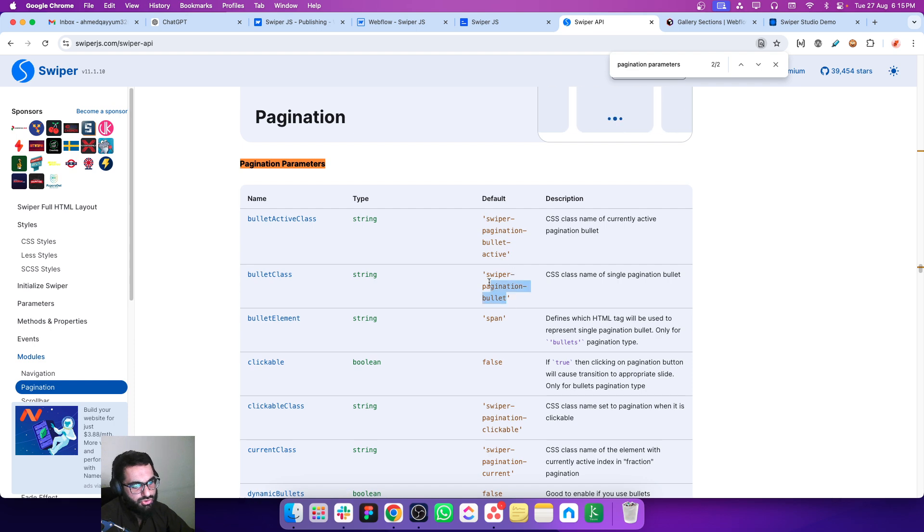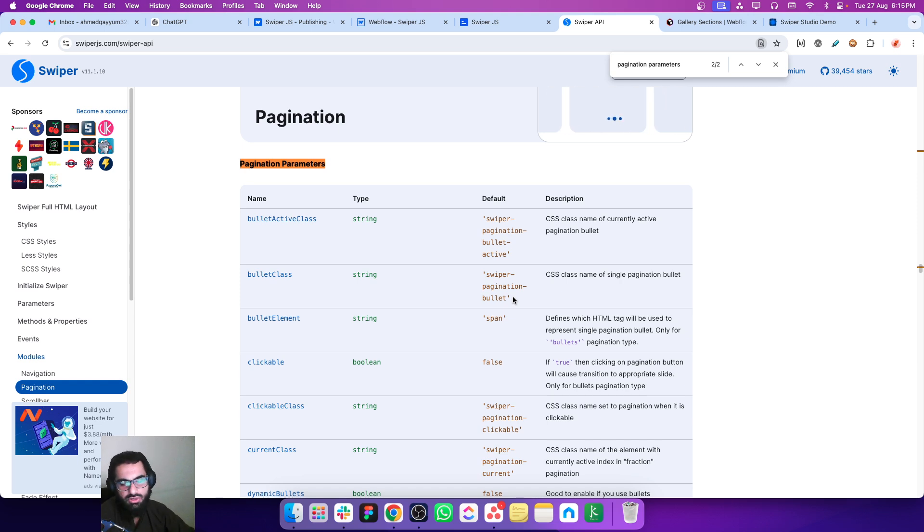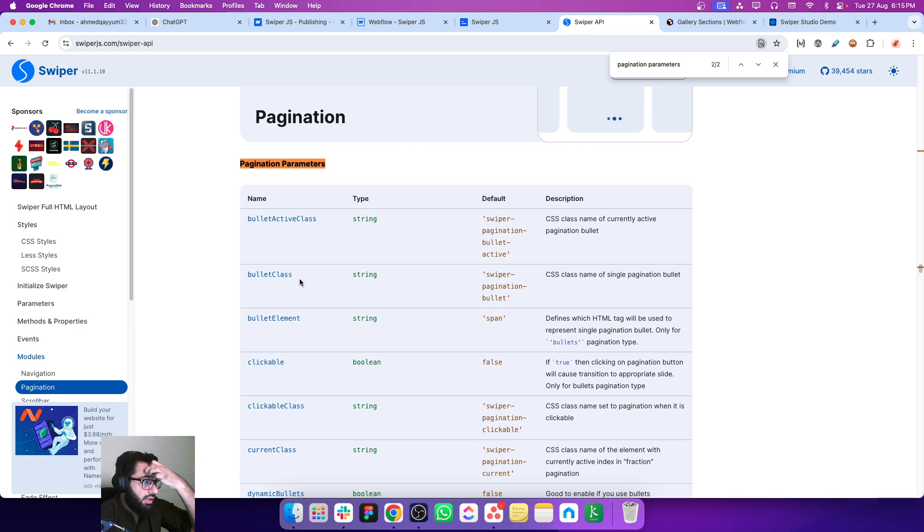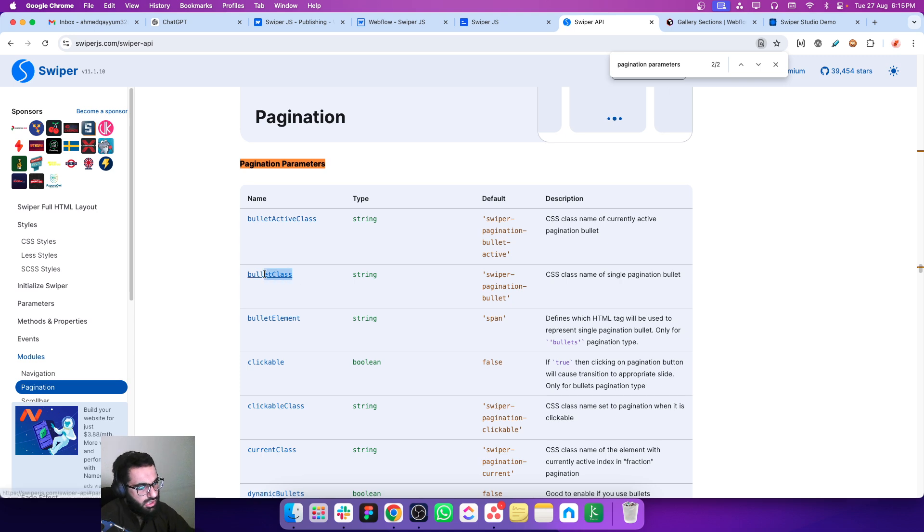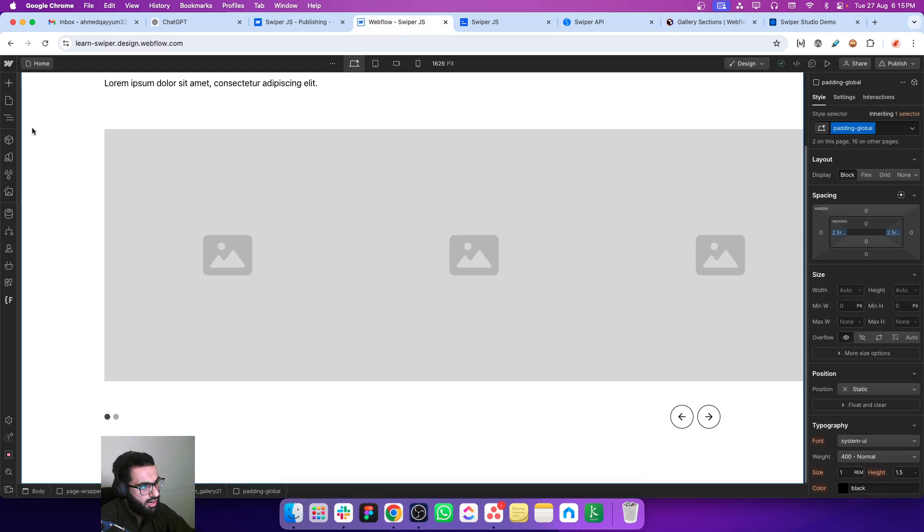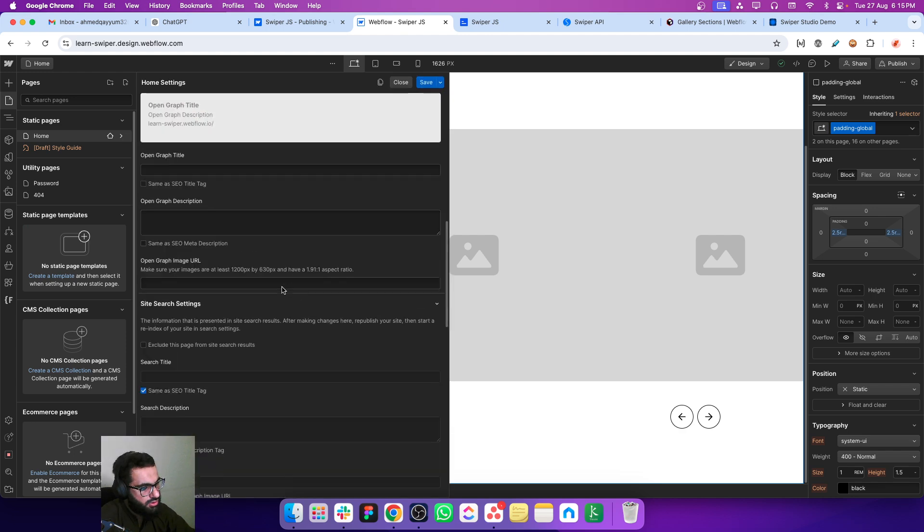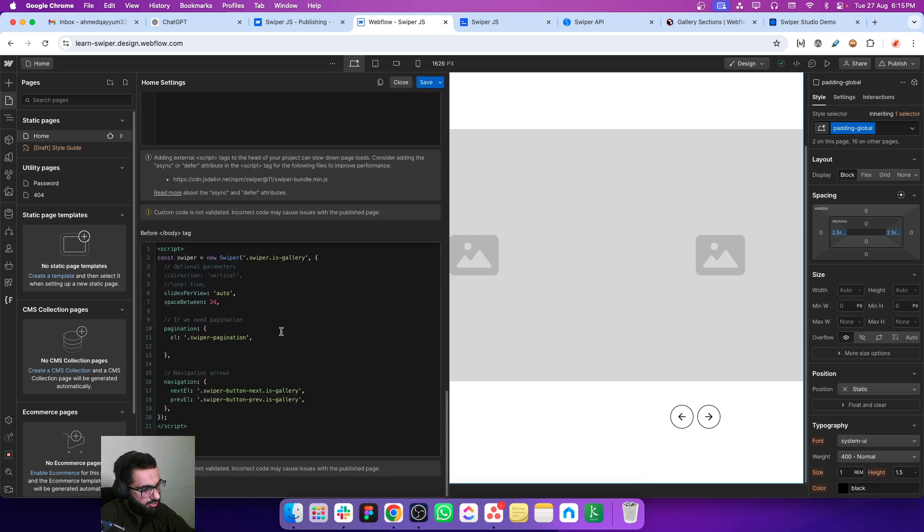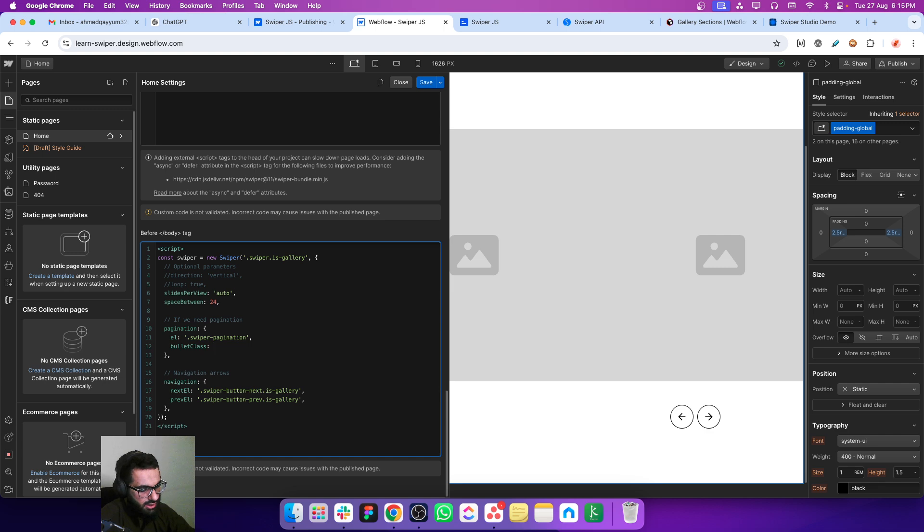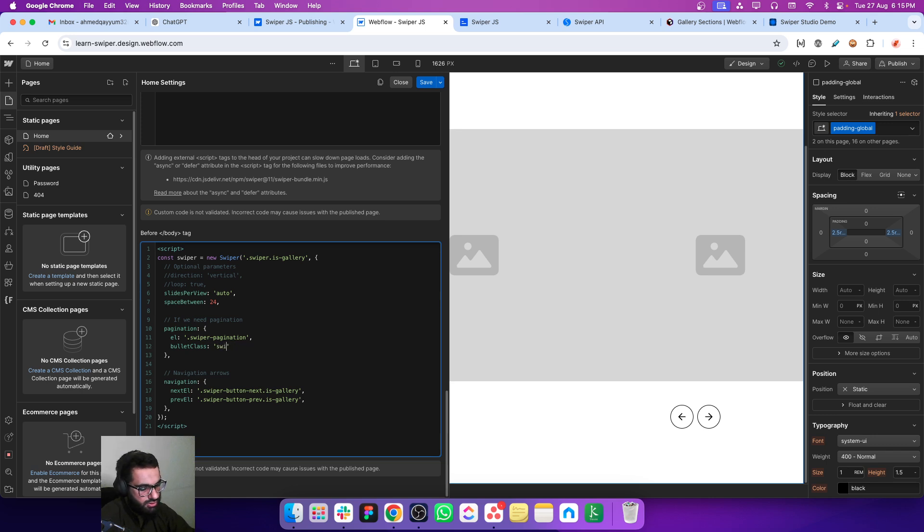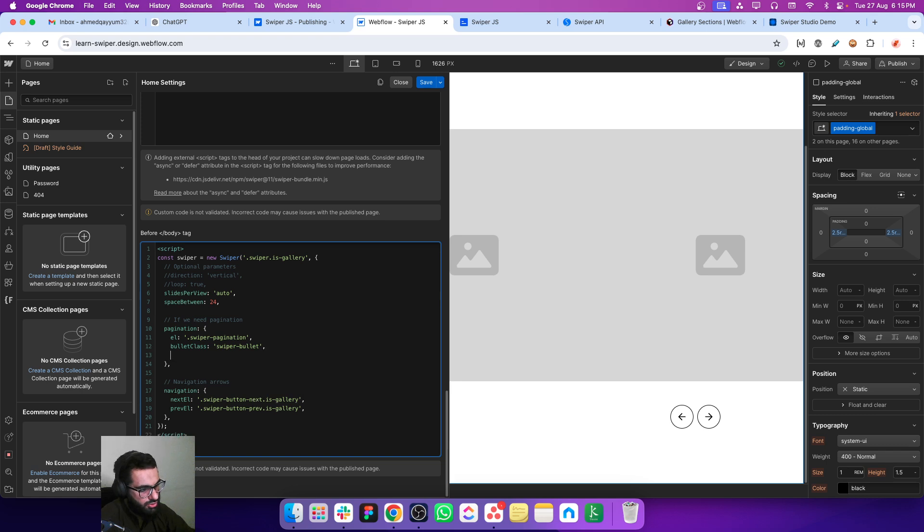There we have two important things to make these bullets work - one is the bullet class and the other one is bullet active class. By default you can also use these classes, but because we have our own custom classes we will just use our custom classes for this purpose. For inactive bullets I'm just copying this property and go back to our swiper script. Inside pagination just put this property and then put the class name we used - swiper bullet.